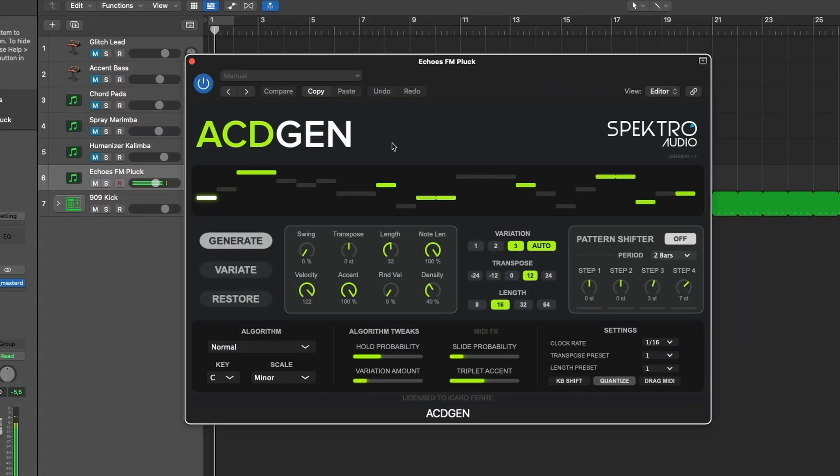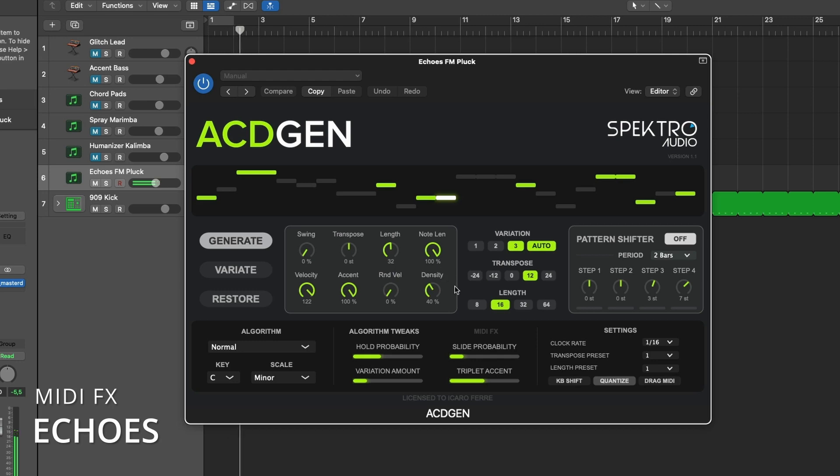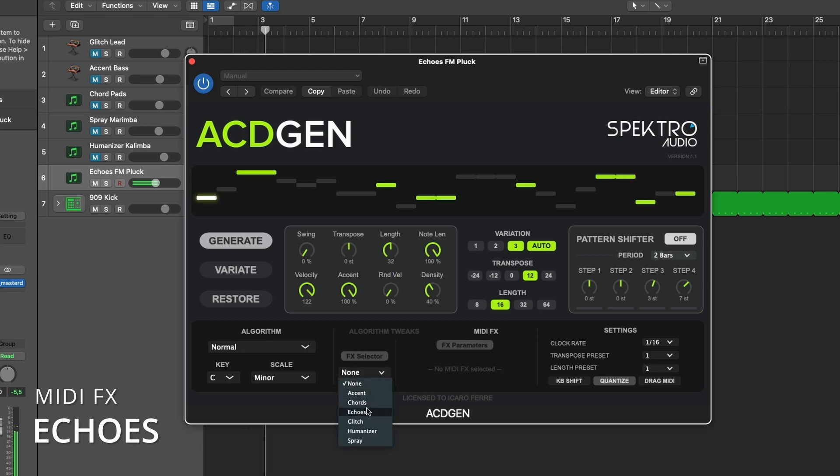ECHOES is a MIDI delay effect that features additional features such as random octave changes and MIDI velocity fall off.